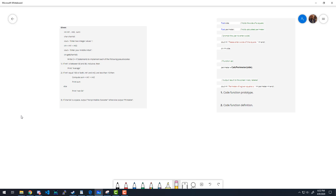Let's look at the first problem. We have int1, int2, sum, and char val — this is a character, and that's important. We ask the user to enter two integers and their middle initial using cin.get. The key thing to note is that cin.get can capture whitespace characters, unlike the regular cin extraction operator.